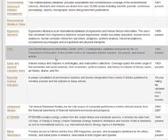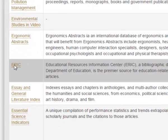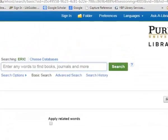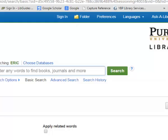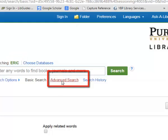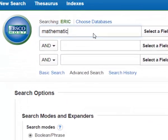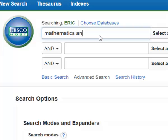Way down here near the bottom — there it is. Click on it, and that will load the ERIC database. Once we're at EBSCOhost and we're searching the ERIC database, let's go to Advanced Search and search for Mathematics Anxiety as a keyword.